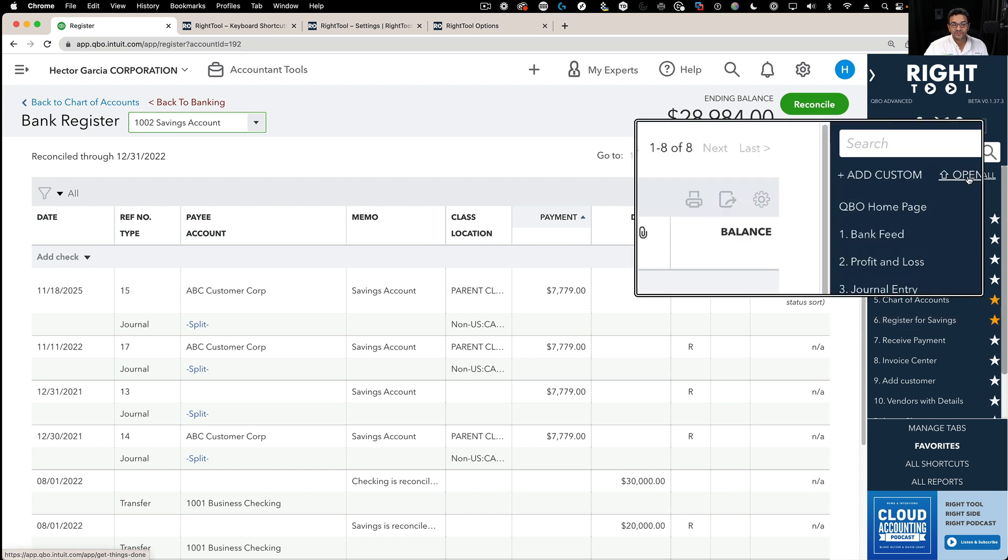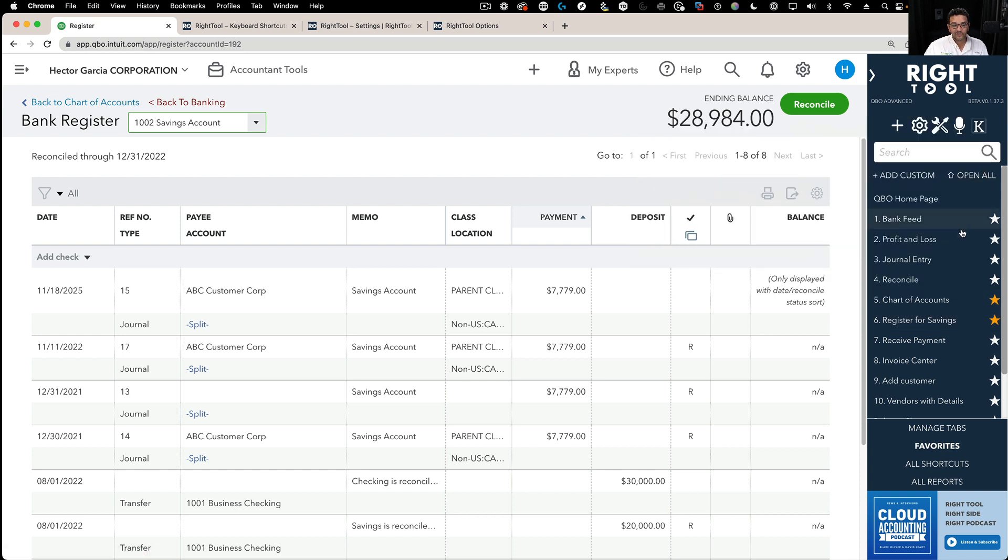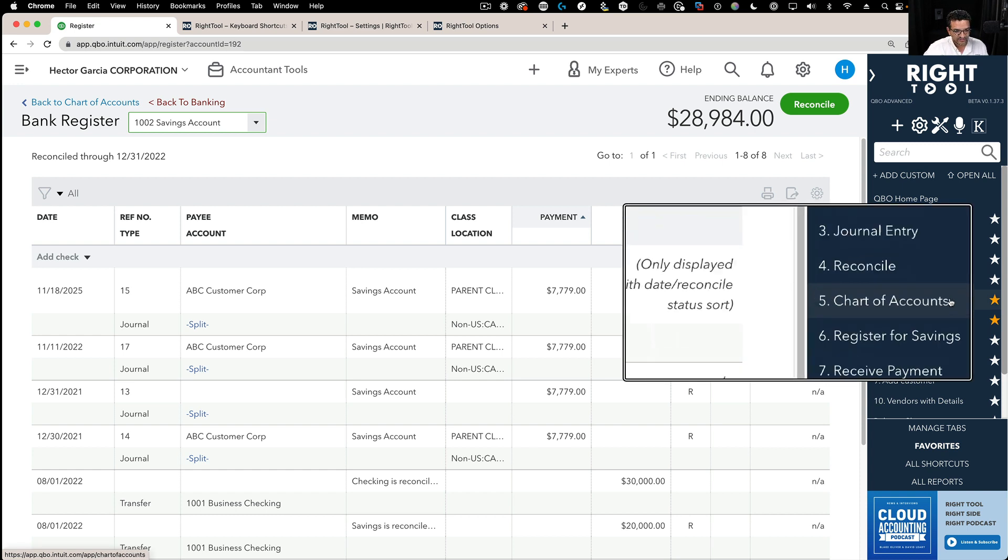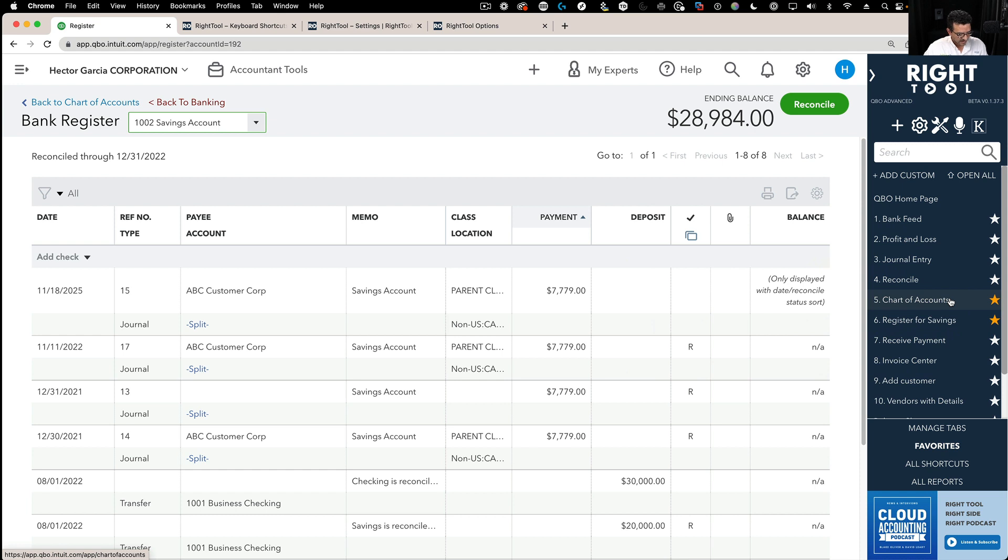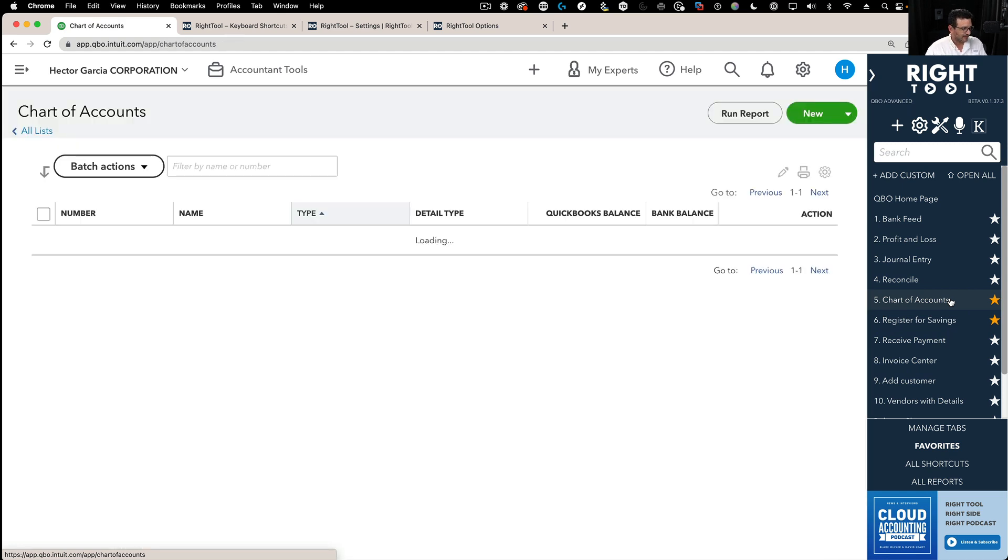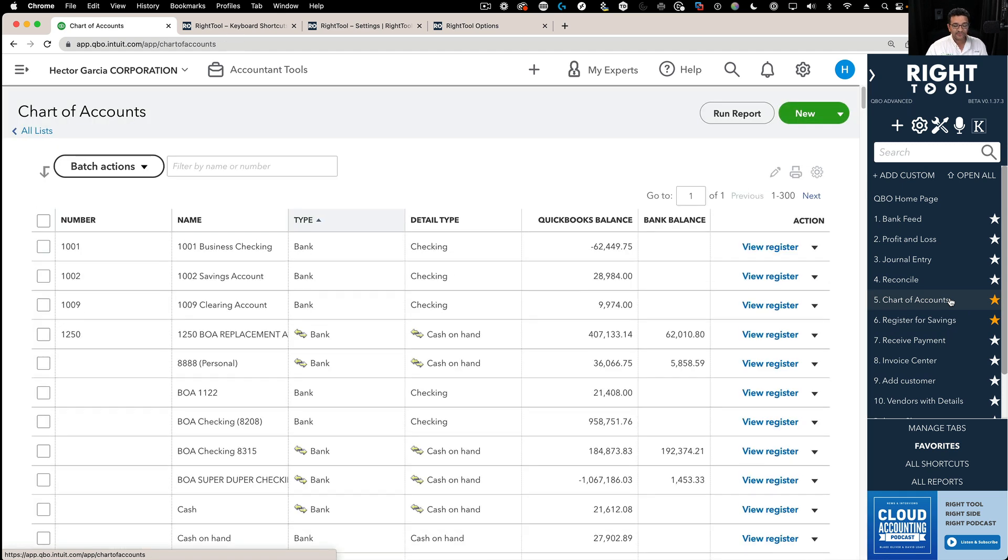They're not there just so you can open all or recall them. They're also there so you can use a combination of keys and get straight to it. Let's say I want to go into the chart of accounts. I'll go Ctrl-Alt-5 and that will take me into the chart of accounts.